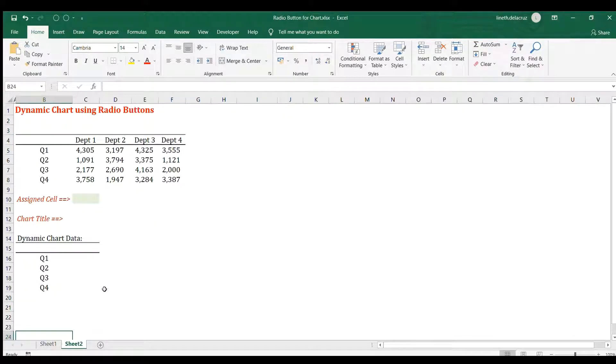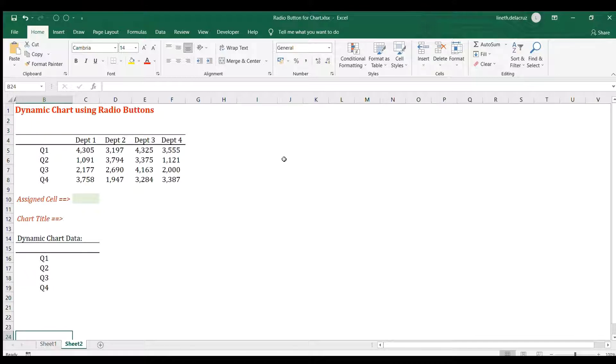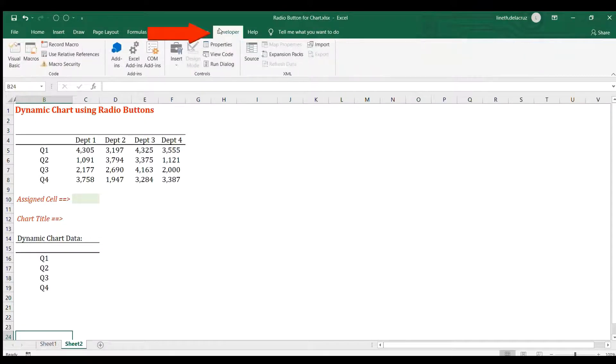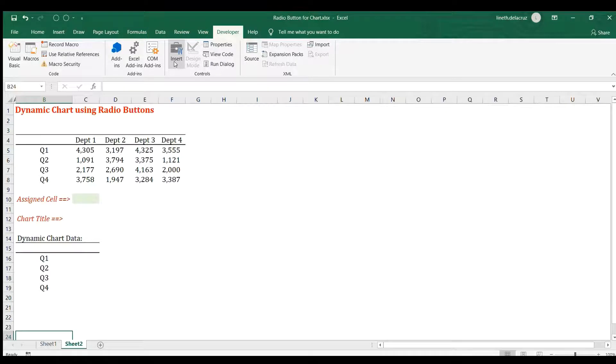Let's start. The first thing is to create the radio buttons, so make sure that your developer tab is open. Go to the developer tab and then in insert I will choose this radio button here.